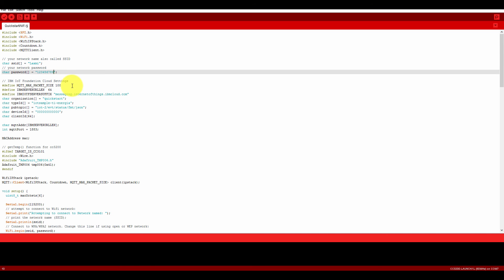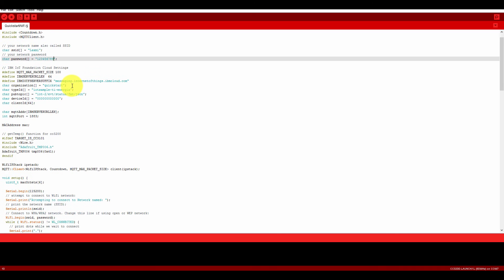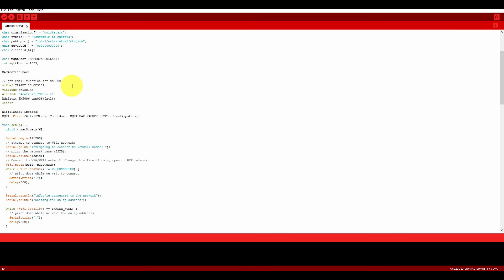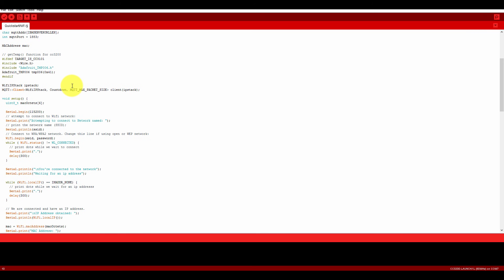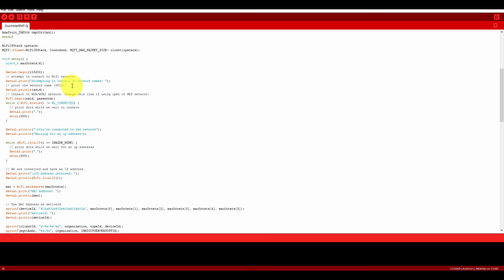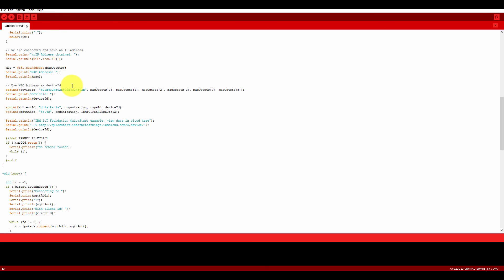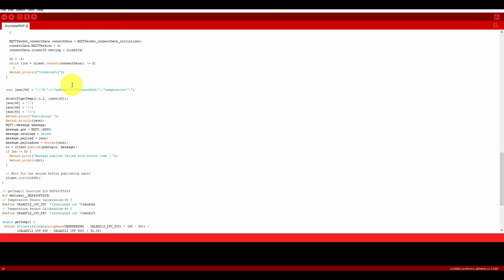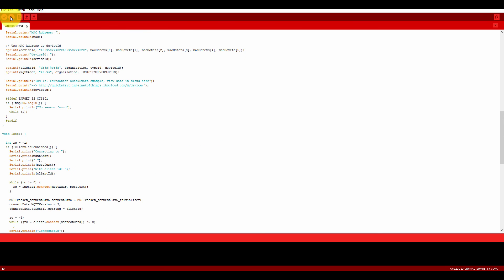Now what you need to do... let me show you some other things which you need to change. Okay, that is fine. Now you do not need to change anything. Just build it and program this on your CC3200.